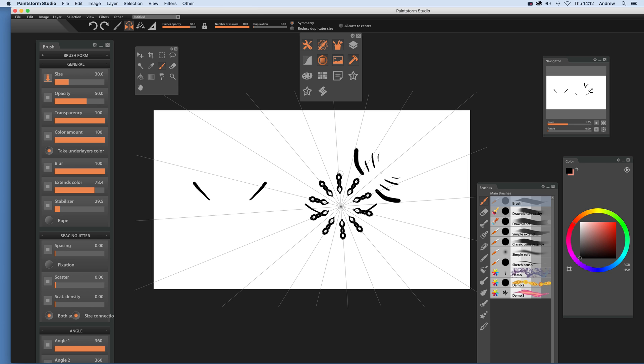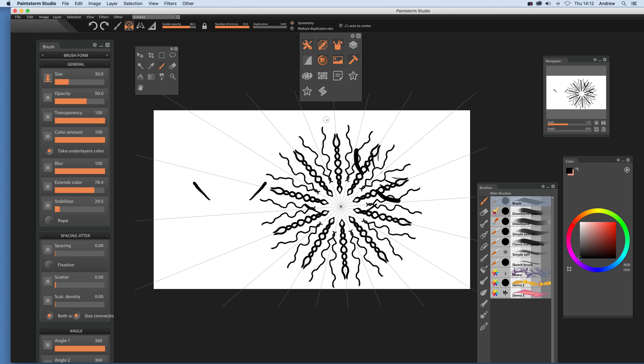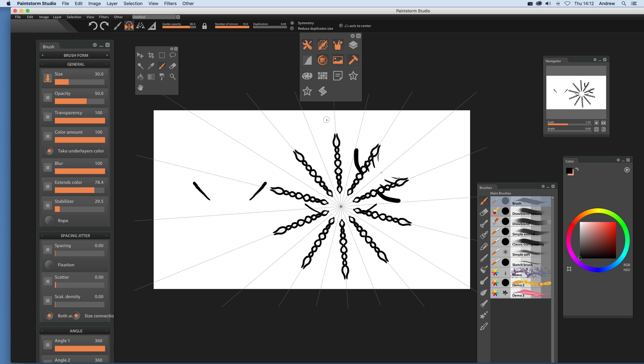And then you can just create this lovely symmetrical design like that. Now another option, I'm just going to get rid of those.